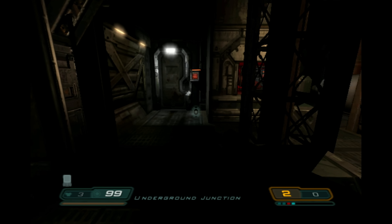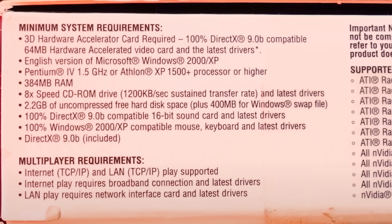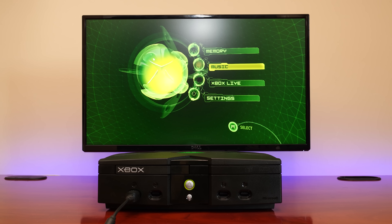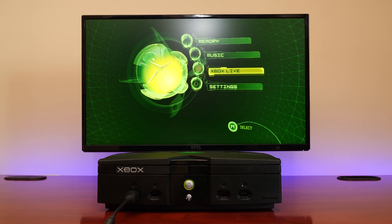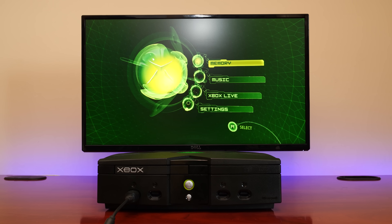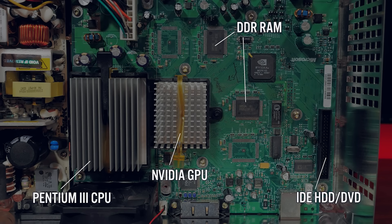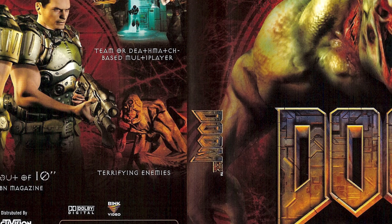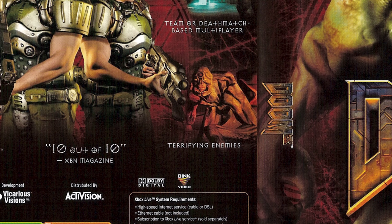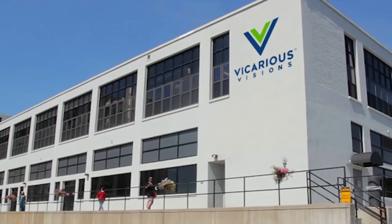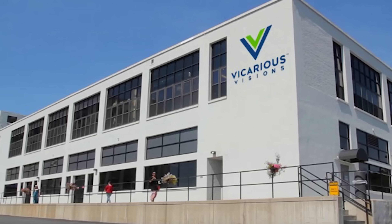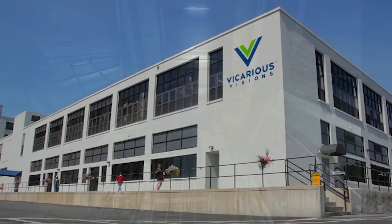Let's stop there for a second. Doom 3 on PC required a minimum of 384 megabytes of RAM, a 1.5 gigahertz CPU, and a DX9 capable card. The OG Xbox, on the other hand, runs a 733 megahertz processor with only 64 megabytes of universally shared RAM — meaning there is no dedicated GPU RAM; the GPU takes a portion of the 64 megabytes itself. The original Xbox version was developed by Vicarious Visions, who already had experience porting Star Wars Jedi Knight 2: Jedi Outcast to both the GameCube and the original Xbox back in 2002.